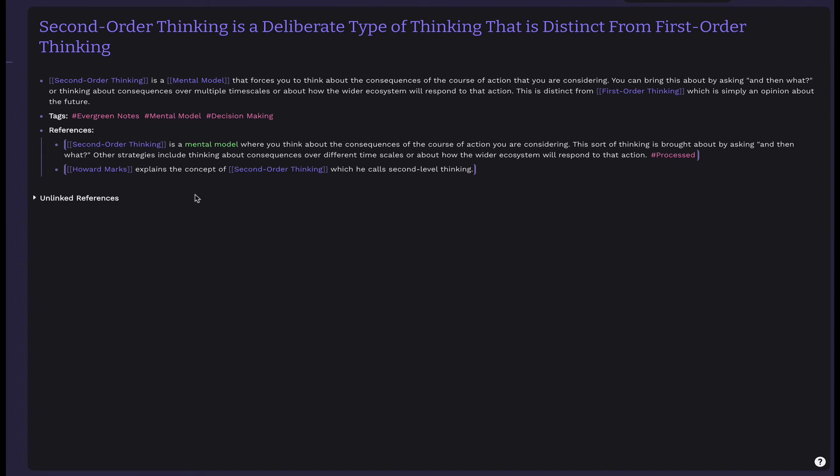You might notice a pattern with the references. These are block references to the transient notes that inform the formation of the evergreen note. Just like transient notes have block references to the literature notes that made them, and the literature notes have block references to the highlights that made them. These are evergreen, but they're not meant to be static. You can add new transient notes as they come up, make contradicting evergreens that have links to these to document the conflict, and update the text as you learn new things.